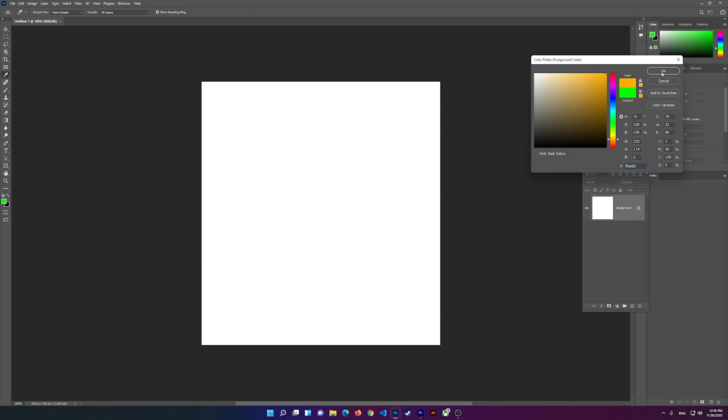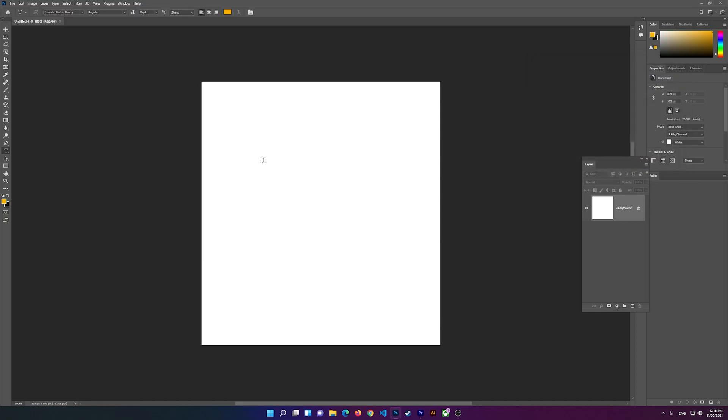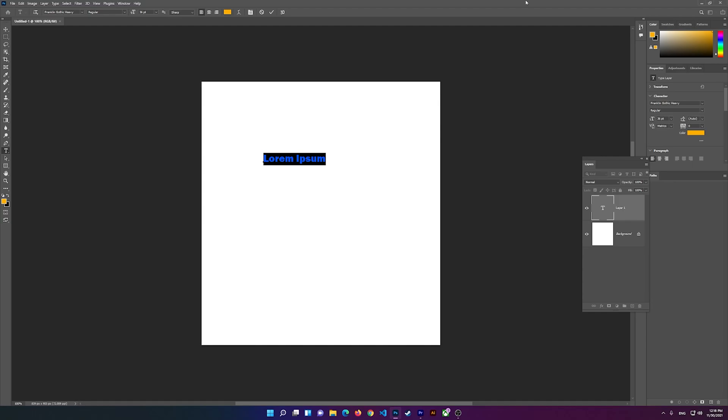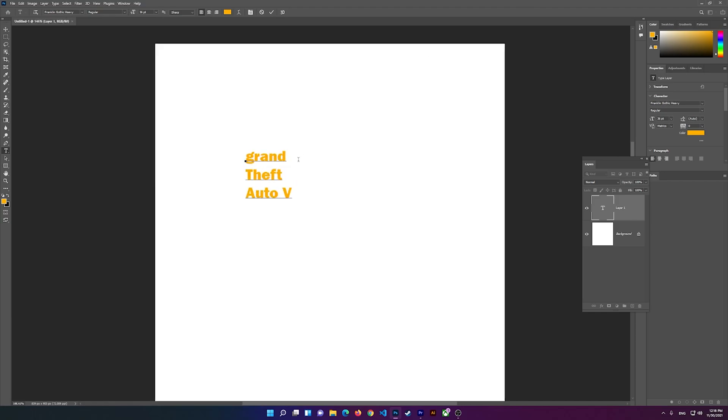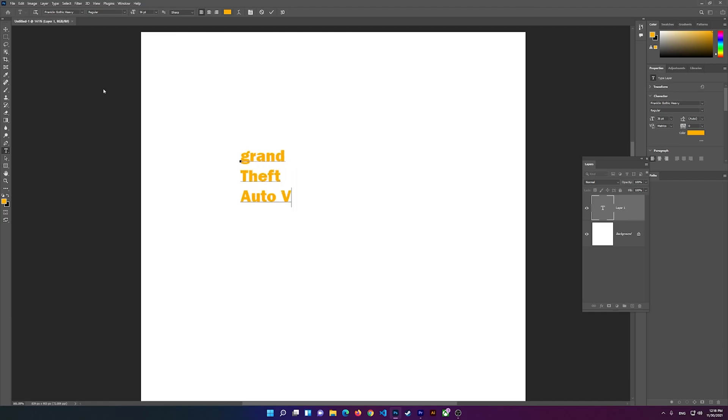I'll change it to something orange and I can say, for example, 'Grand Theft Auto V.' But now you see this is the regular font, so I'm going to click on this arrow down.